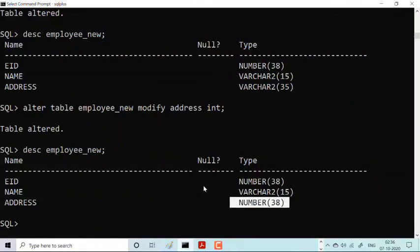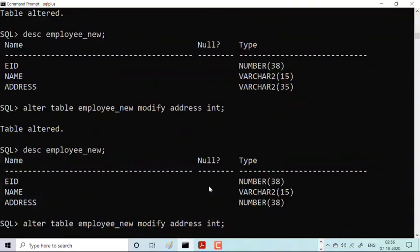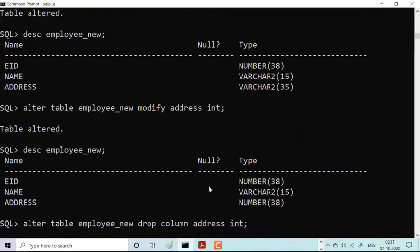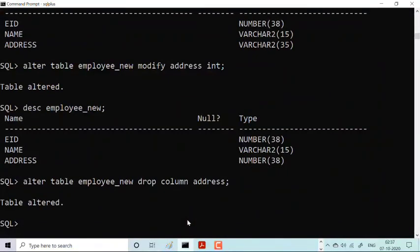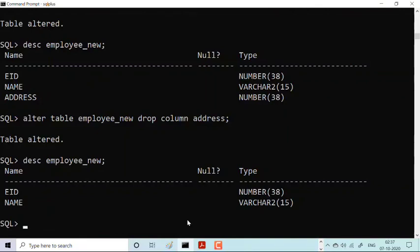I've shown you ADD and MODIFY; now I'll show you DROP. Suppose I want to drop the address column. I'll use ALTER TABLE employee_new DROP COLUMN address — you need to explicitly specify the keyword COLUMN. No need to give the data type when dropping. After executing this, the table is altered and the address column has been dropped. Checking the description confirms there is no address column anymore.